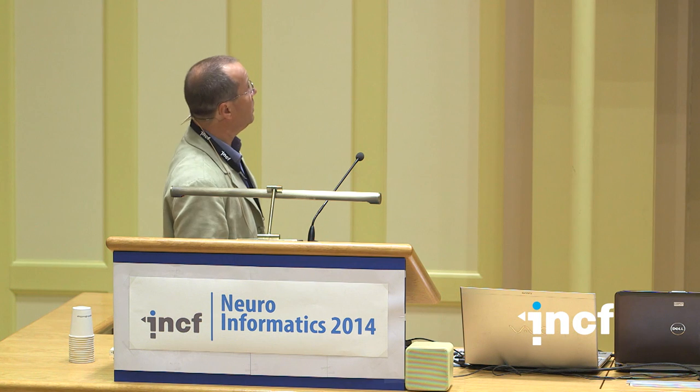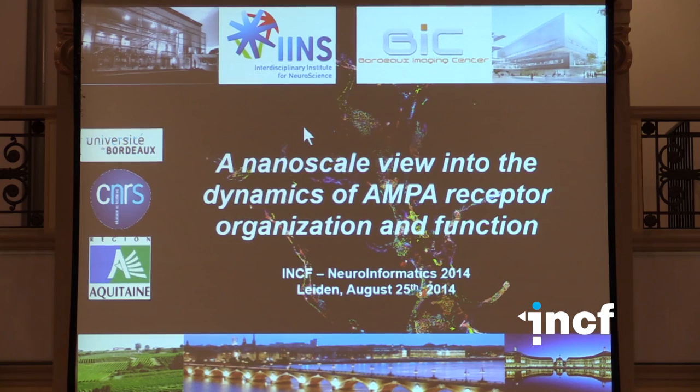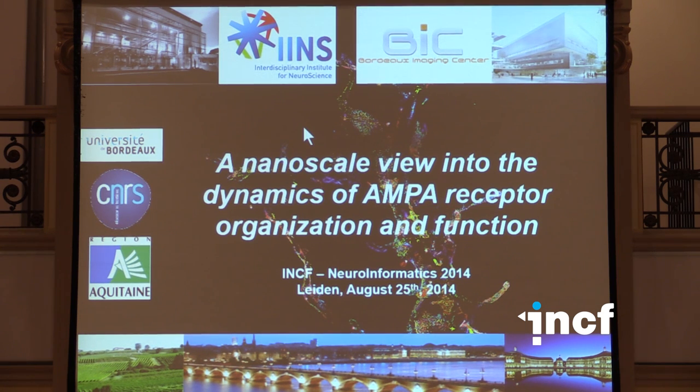So what we are going to go through is a series of data sets that we obtained rather recently in the last few years, and our attempts at actually modelling this data set to understand what's the interplay between receptor organisation at excitatory synapses and synapse function. Although I'm really not a very serious modeler, I'm just doing that slightly on the side, but certainly over all the years I've came to realise that modelling our data has been extremely helpful in actually understanding what they mean. And that's kind of the message I'm going to try to convey to you.